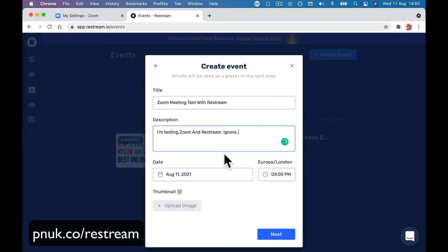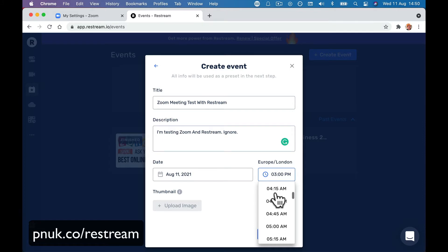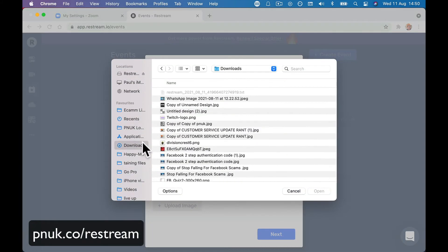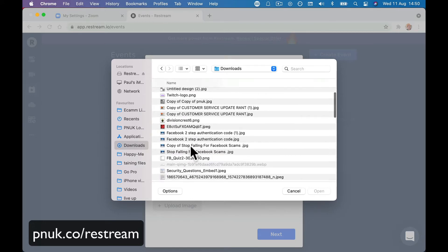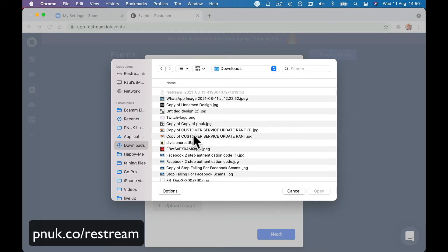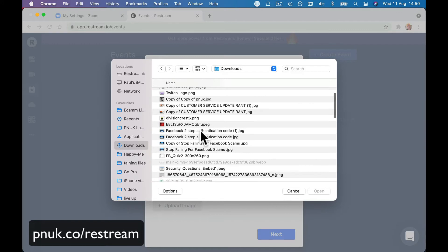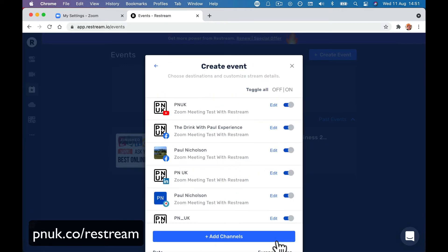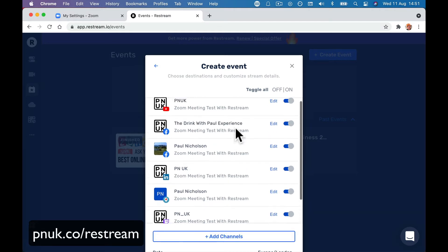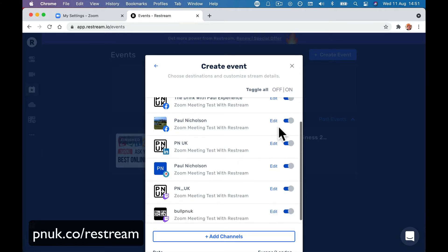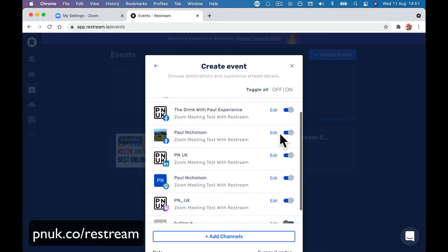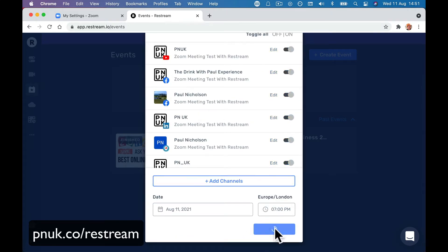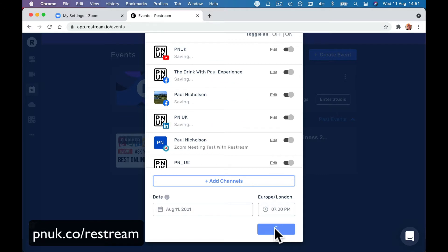You're going to put in your actual description, set when it's live, and add a thumbnail if you have one. That will be your meeting information that's going to go live. Then you say where you want to go live to — you can go to YouTube, Facebook Live, LinkedIn, multiple Twitch accounts. You can add more channels as well. Click to create the event and it will come through as it changes across your connected channels.